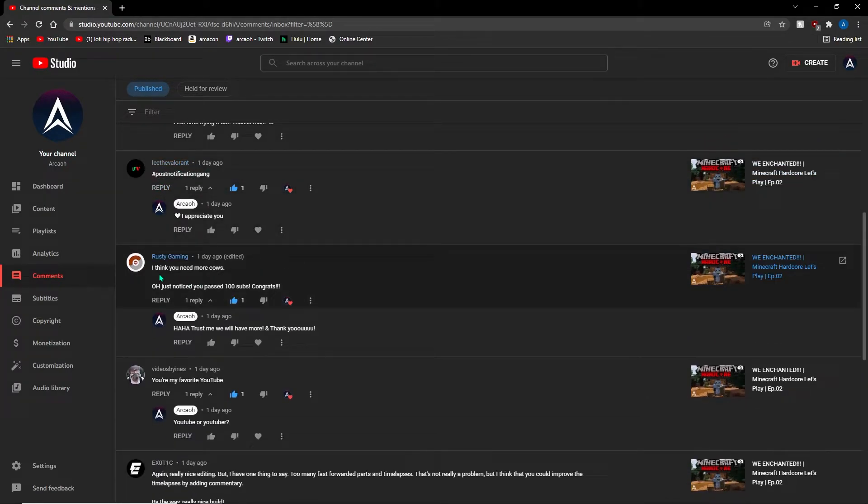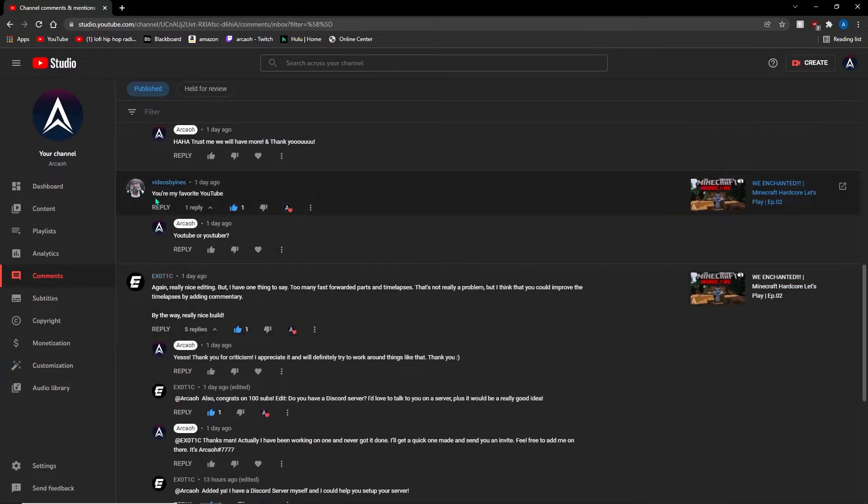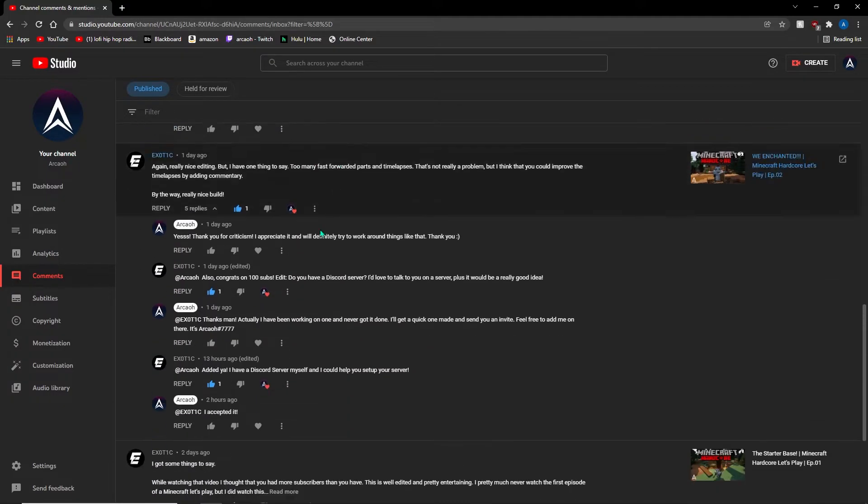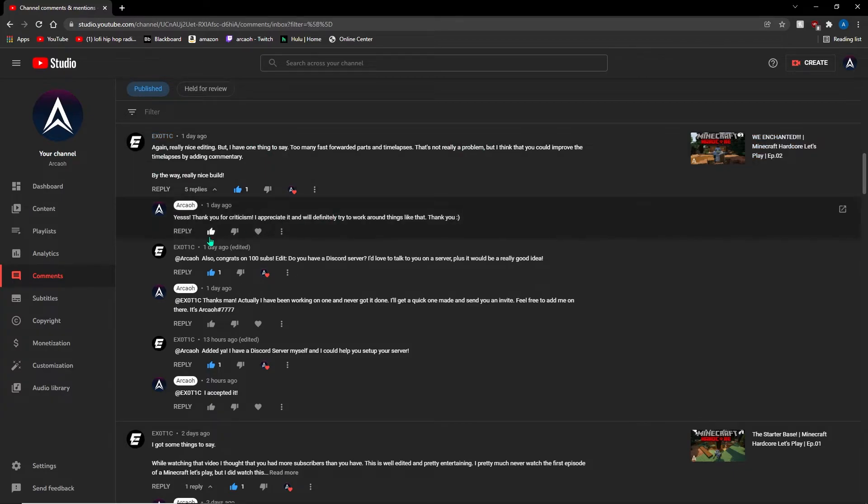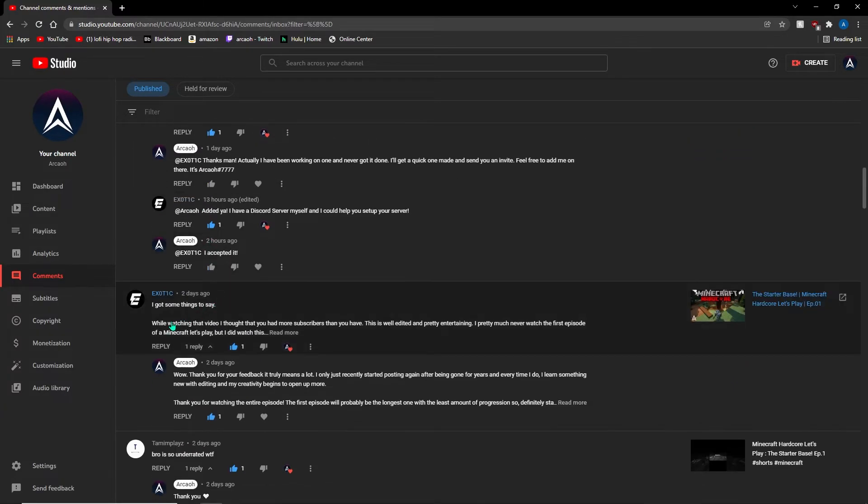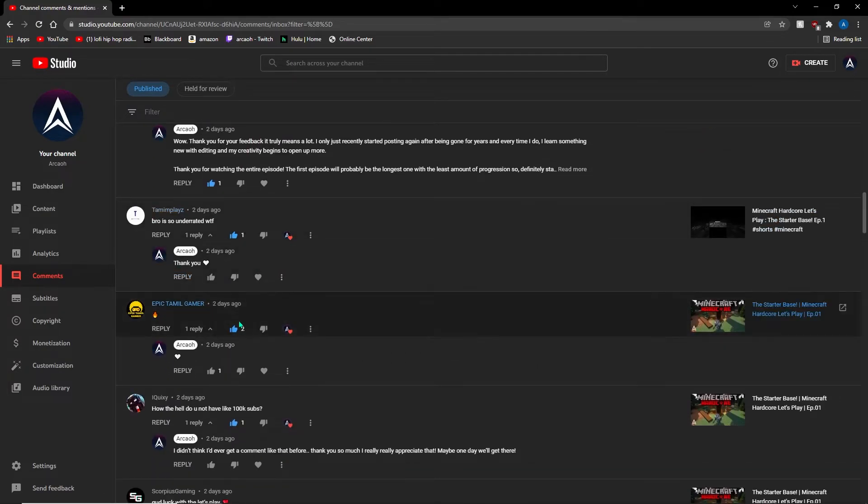The comments you guys have been leaving saying that my edits have been really good and that I should get more subscribers—it honestly just means the world. I don't know how else to explain it. It's just really weird to wake up and see all the positive feedback you guys have been giving.